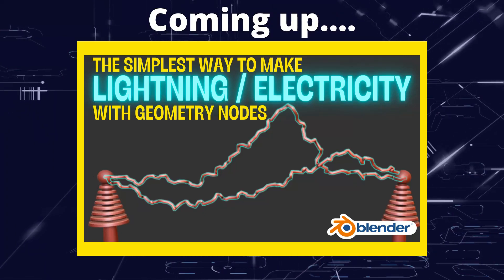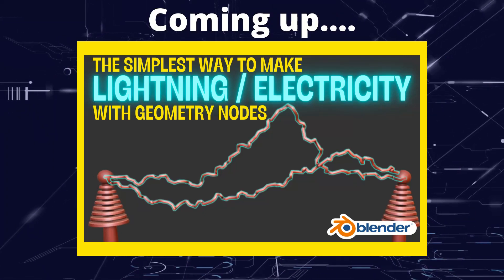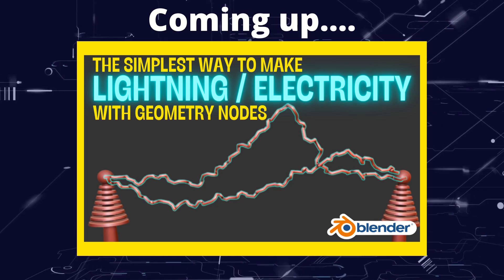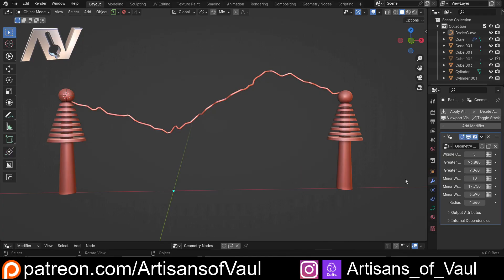Greetings hobbyists, this is Arsanz of Vaal, and in this video we're going to have a look at how you can make simple stylized lightning. I want something that's a little bit more controlled - just a really clear, simple lightning stream.